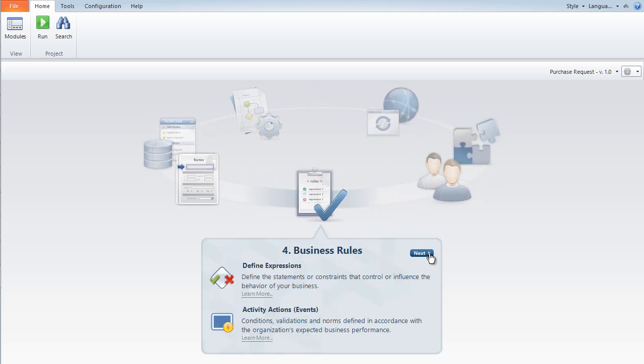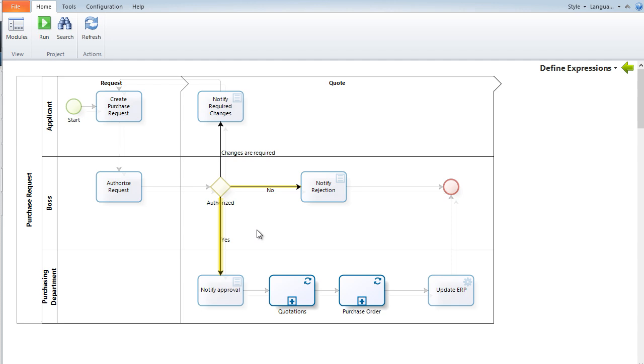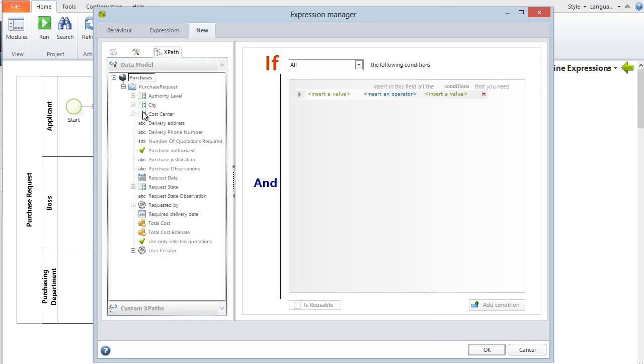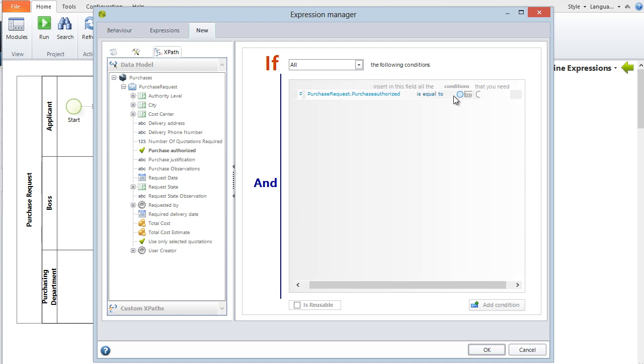The fourth step is to define your business rules. These rules help you make better decisions, control process flow, and make calculations. Make changes easily, and implement them instantly.